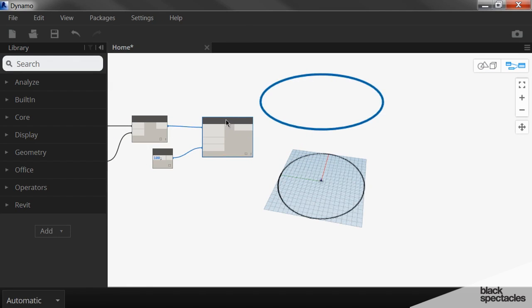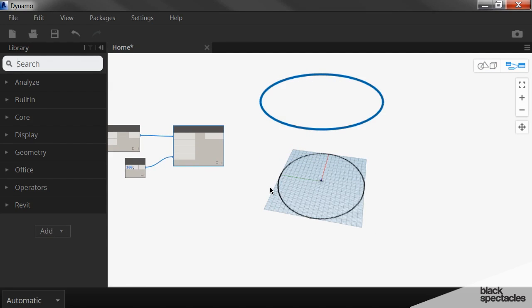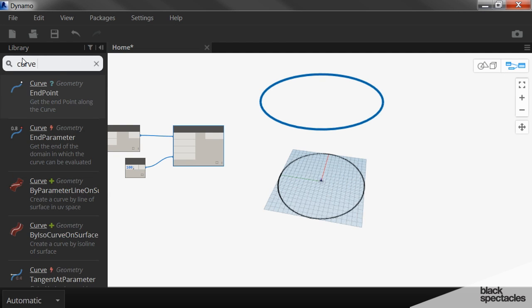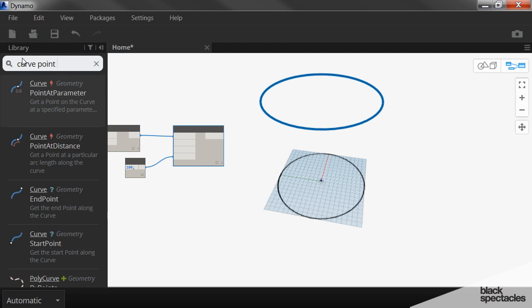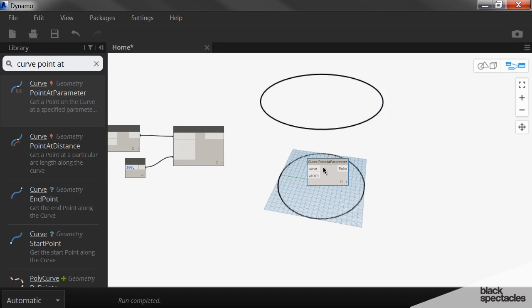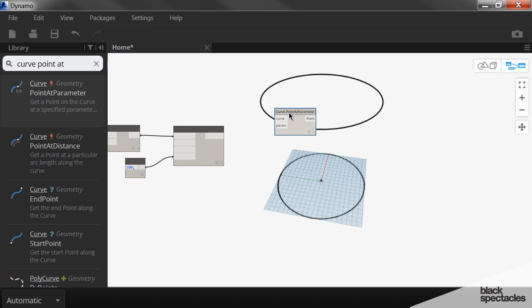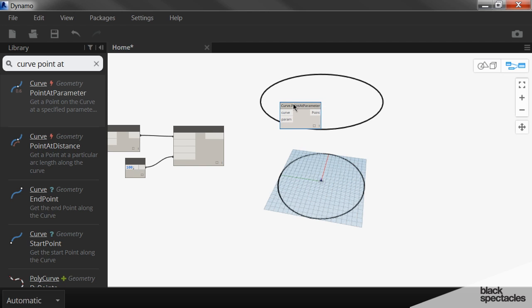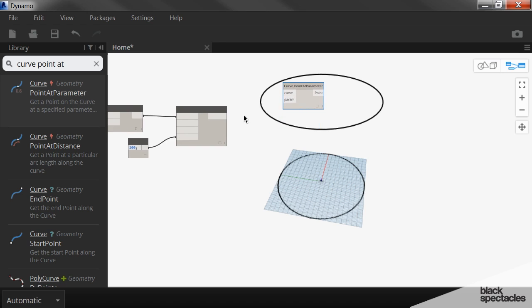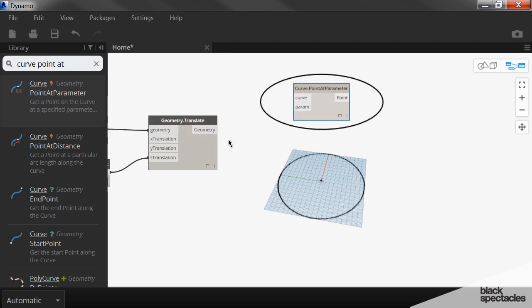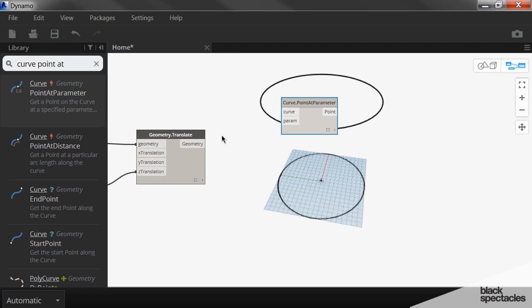And we're going to place points on these curves. So the first one, we're going to say curve point at parameter. And notice that the common set of nodes are popping up over and over again on these definitions that we're creating. And that's going to be the case. You're going to use a very common set of nodes over and over again. And it becomes much easier to use Dynamo because you're using the same tools over and over again to create the same type of thing.